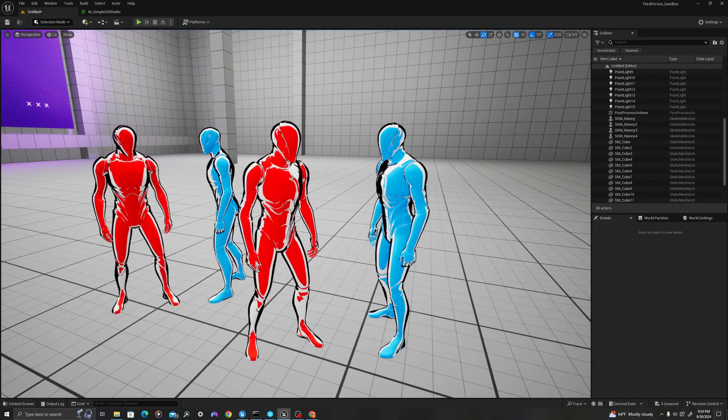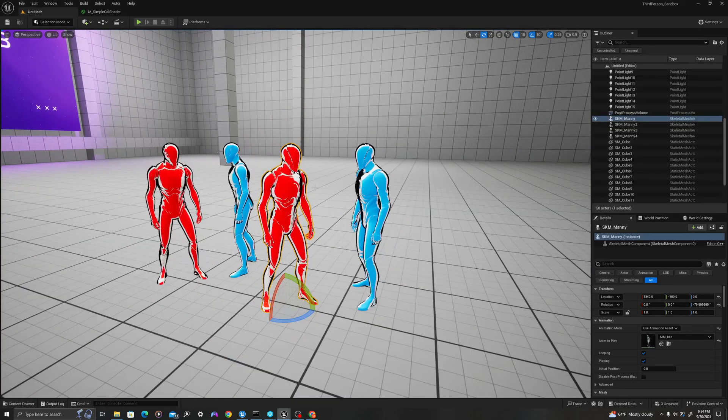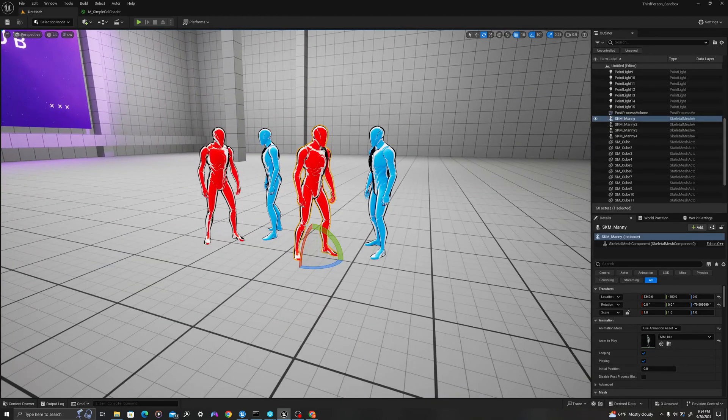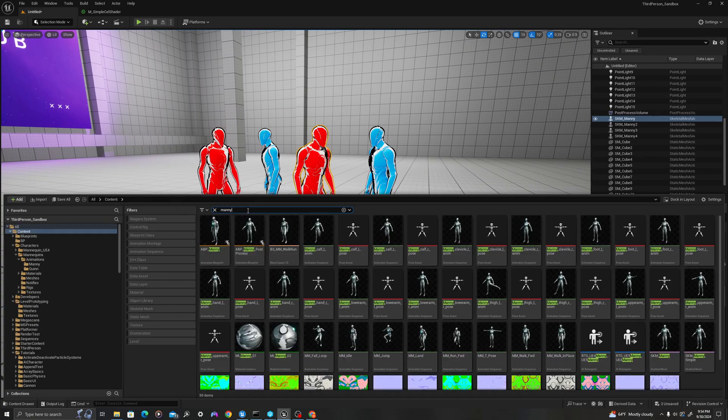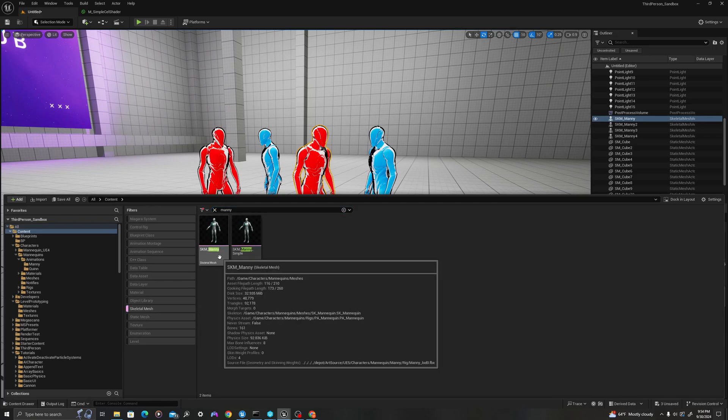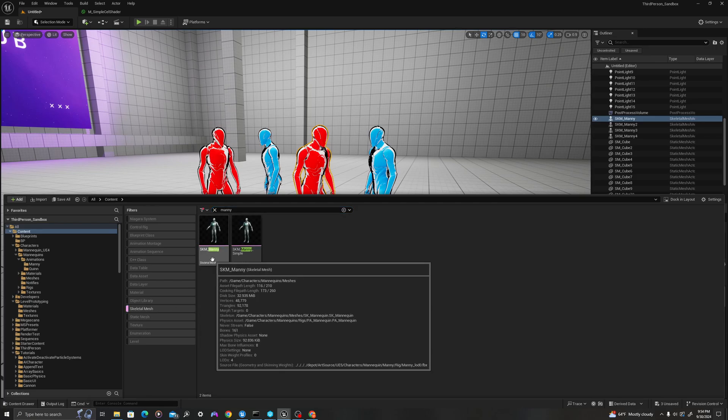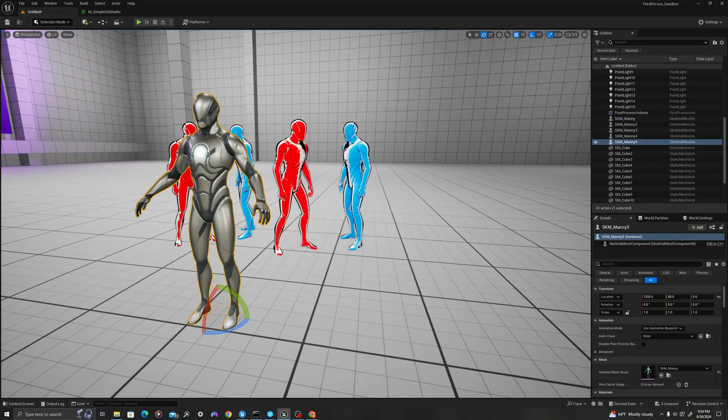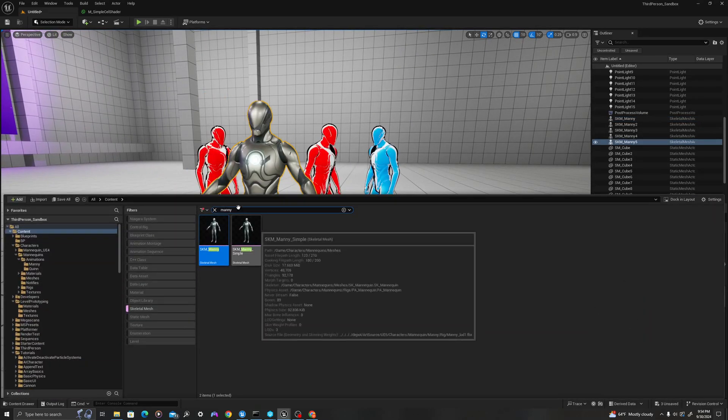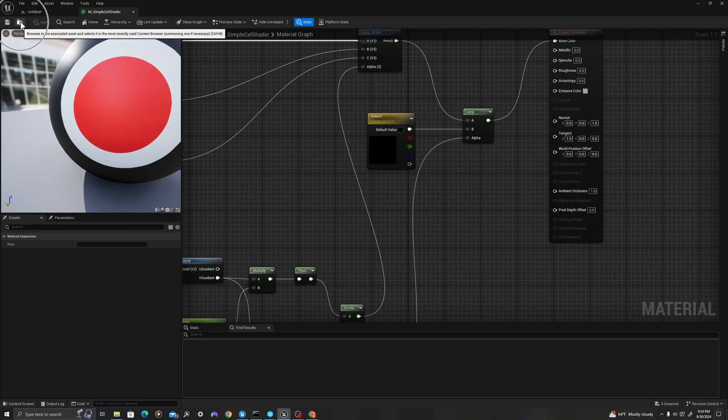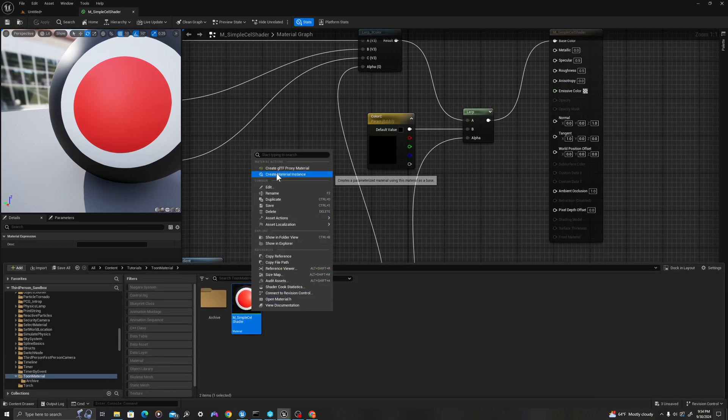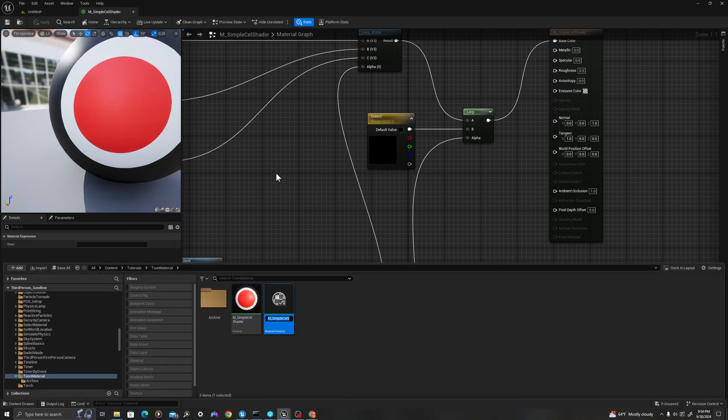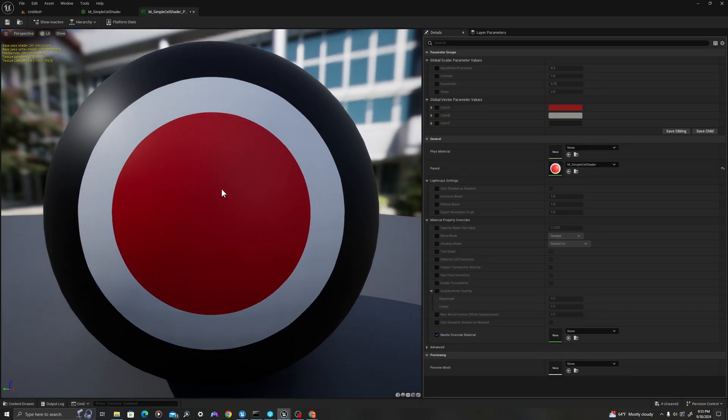I have a series of our mannequin meshes here. If we want to grab these, you can go up to your content drawer at the top level and type in Manny. You can filter by your skeletal mesh. I'll grab SKM Manny, drag them out here. We're going to browse to our material up here with our little magnifying glass. I'm going to right click, and I will say create material instance. I'll call this, I'll give this an underscore purple.